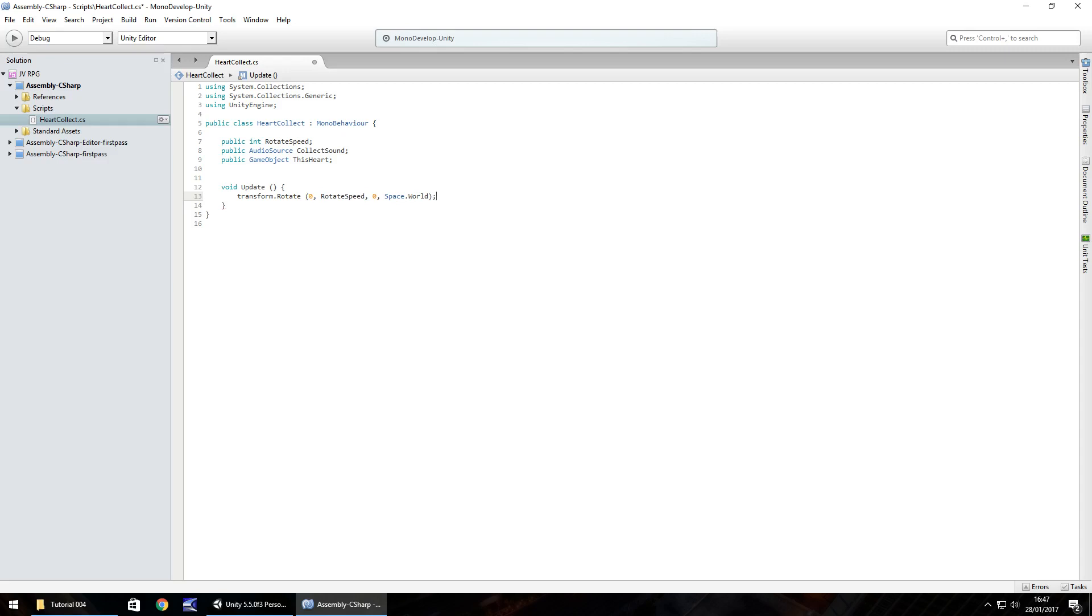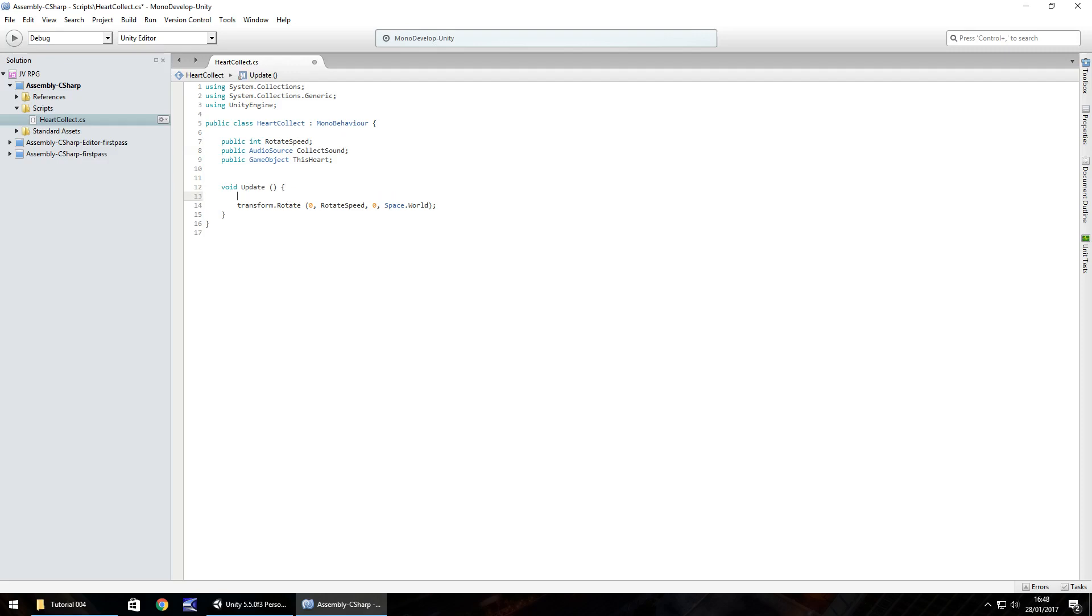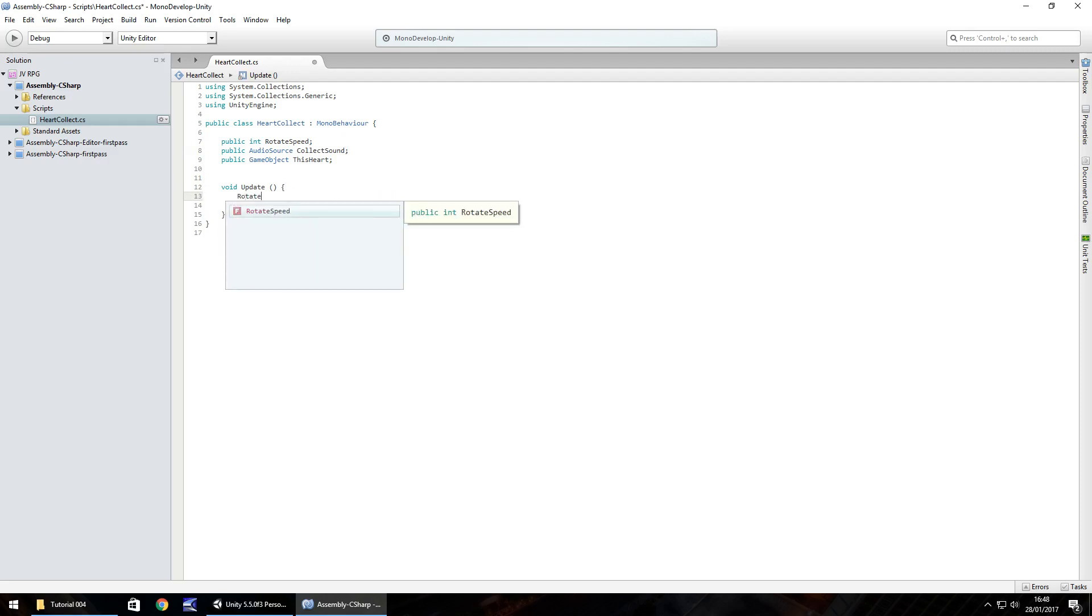All this will do at this point, believe it or not, is nothing. The reason it will do nothing is because we haven't actually set a rotate speed. You could theoretically put rotate speed equals let's say 2. Or you could go in your void update and before your transform.update you could put rotate speed equals 2 semicolon. Let's save that script.